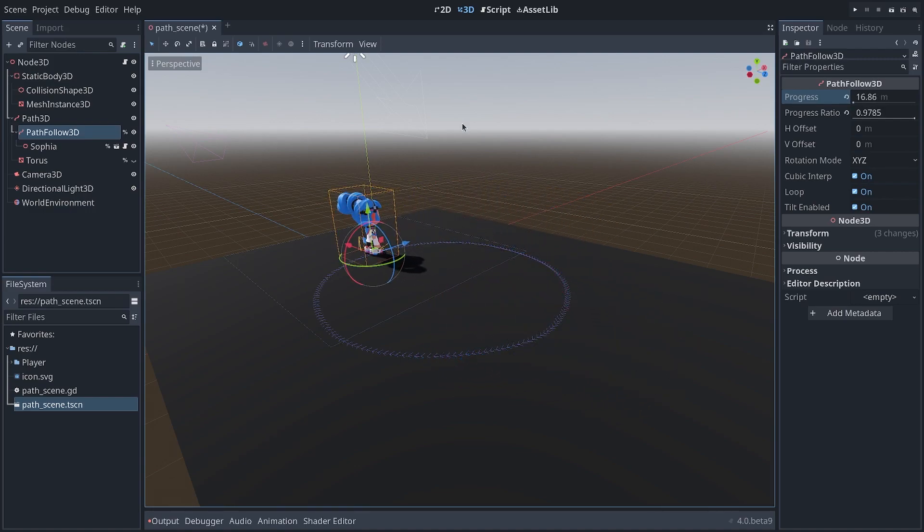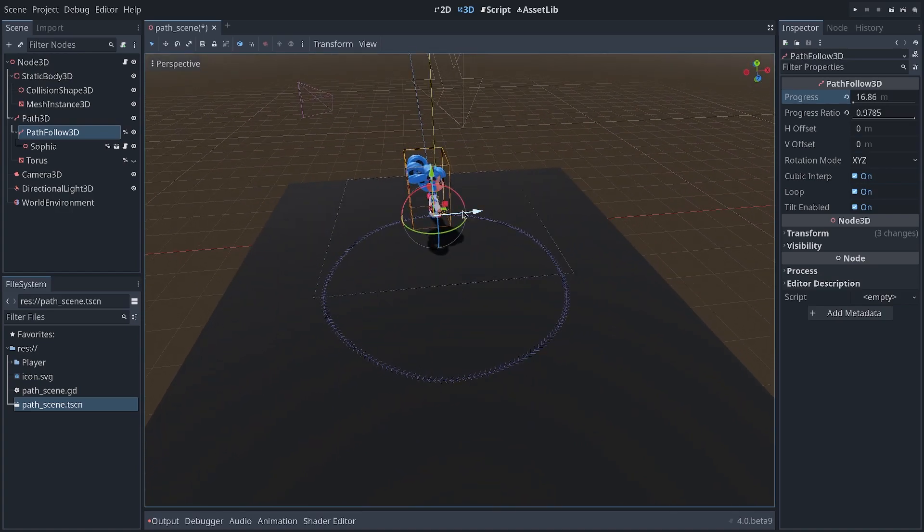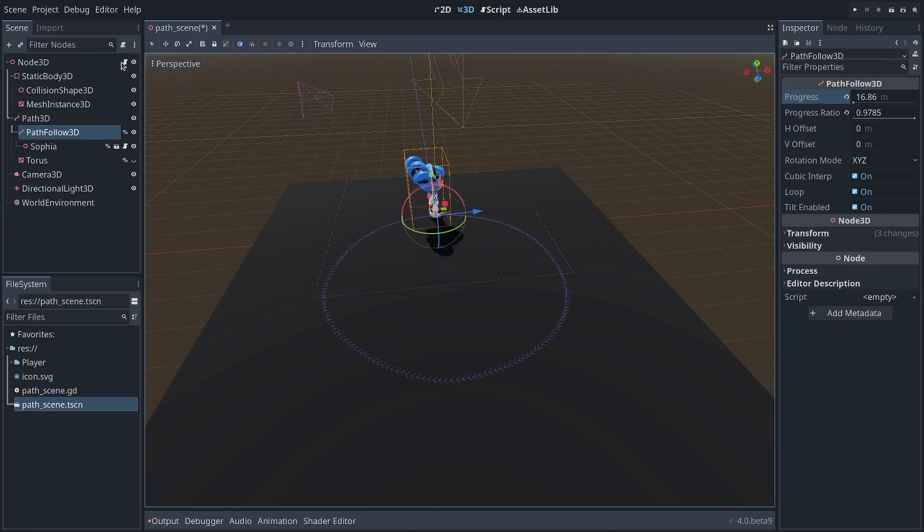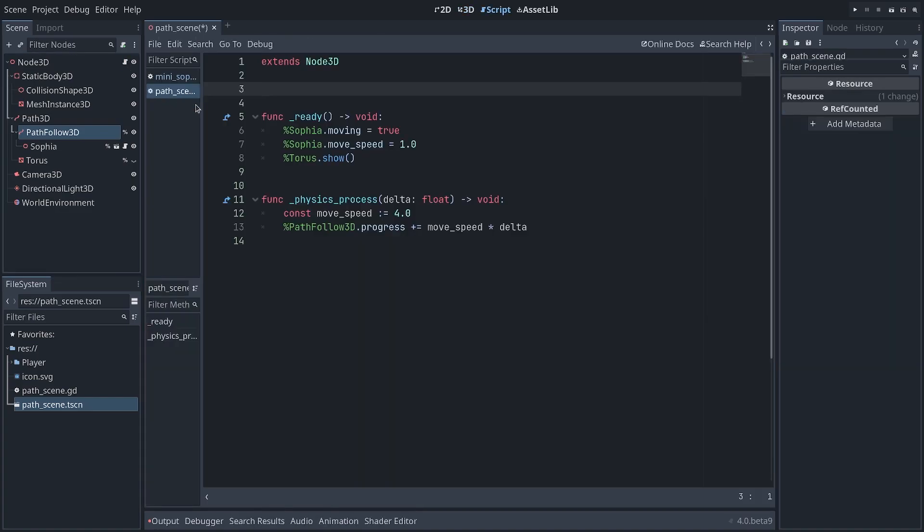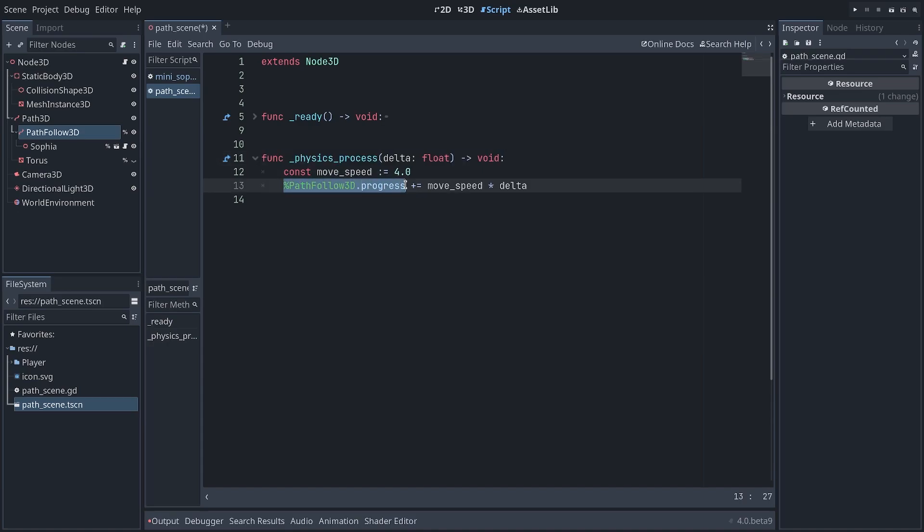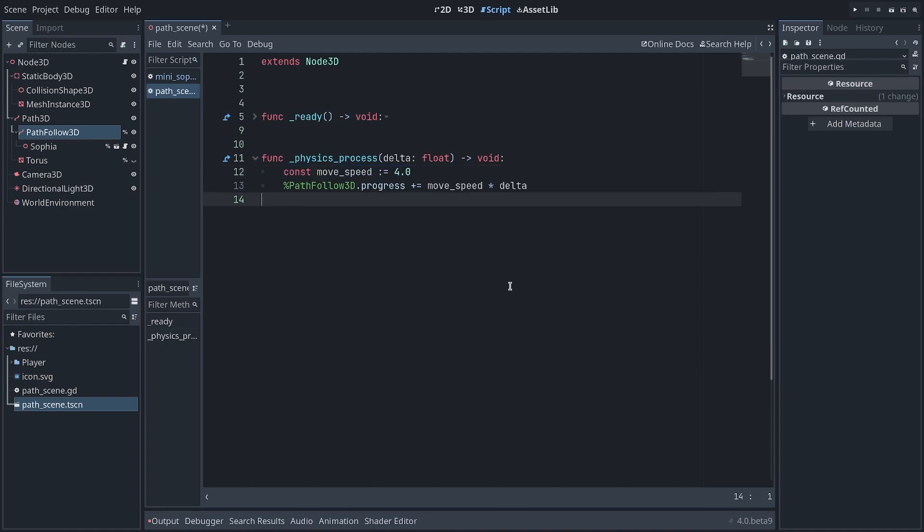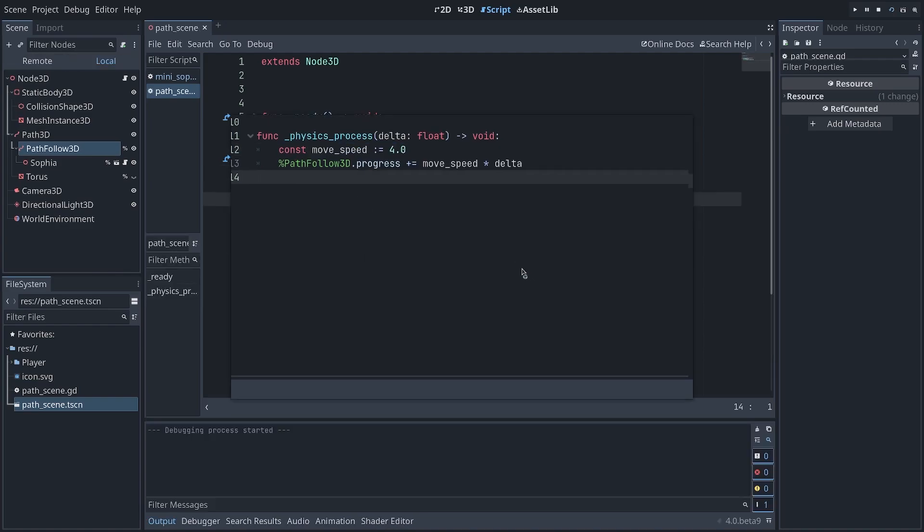Now, what about if you want to change the position on the path in code? You can do that. It's very easy. I've created a script in my scene. And in physics_process, every frame, I increase the PathFollow3D's progress value by a certain amount. So move_speed times delta. I've defined the move_speed here. And this is what creates this result here.